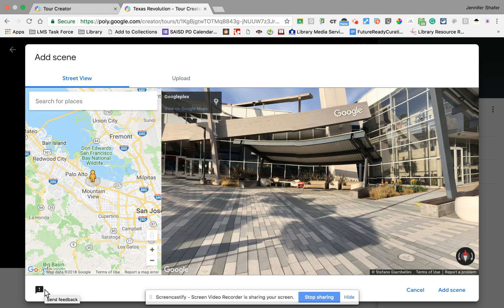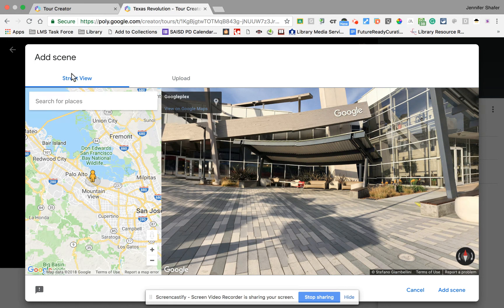By default it gives you the option to use Google Street View, and you can search for the location you want to go to. Or if you have a 360 image taken with a 360 camera or Street View on your iOS or Android device, you can use the upload option to add your own 360 images. I don't have any of those, so I'm just going to use Street View by searching the location.